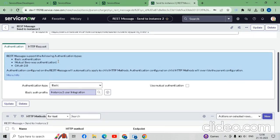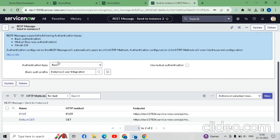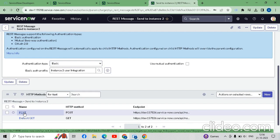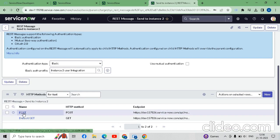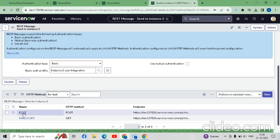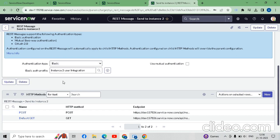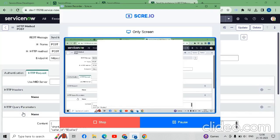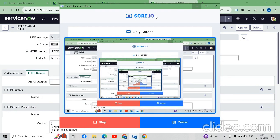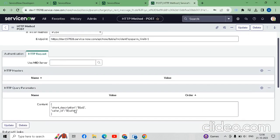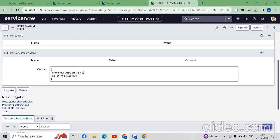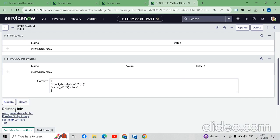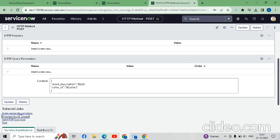For dynamic triggering, we have to create a business rule for the integration. For this we have to copy the script from the POST HTTP method. So we will go back to that POST method we created earlier. Under Related Links you can see 'Preview Script Usage' — from here we have to copy the script. Click on 'Preview Script Usage'.